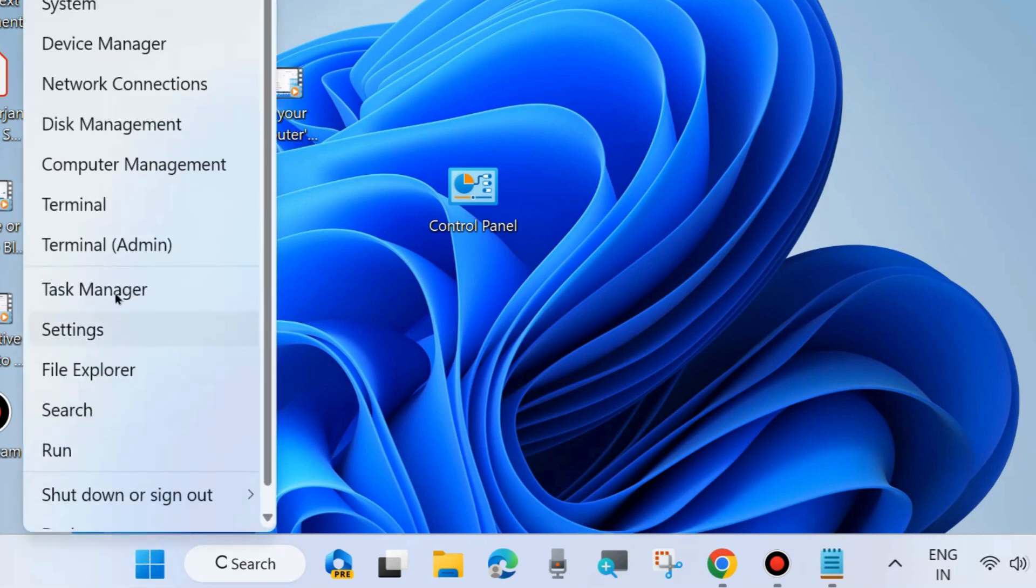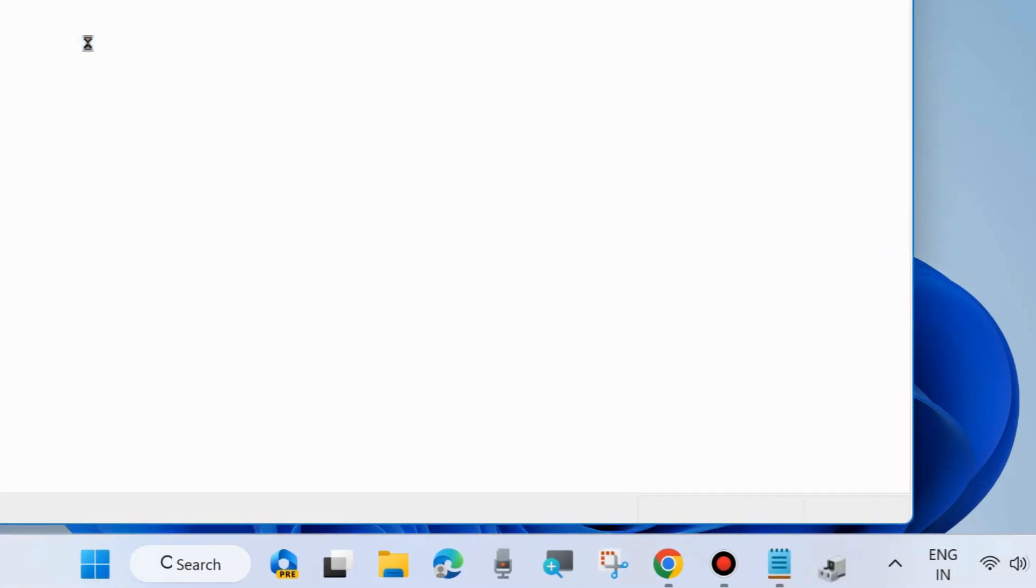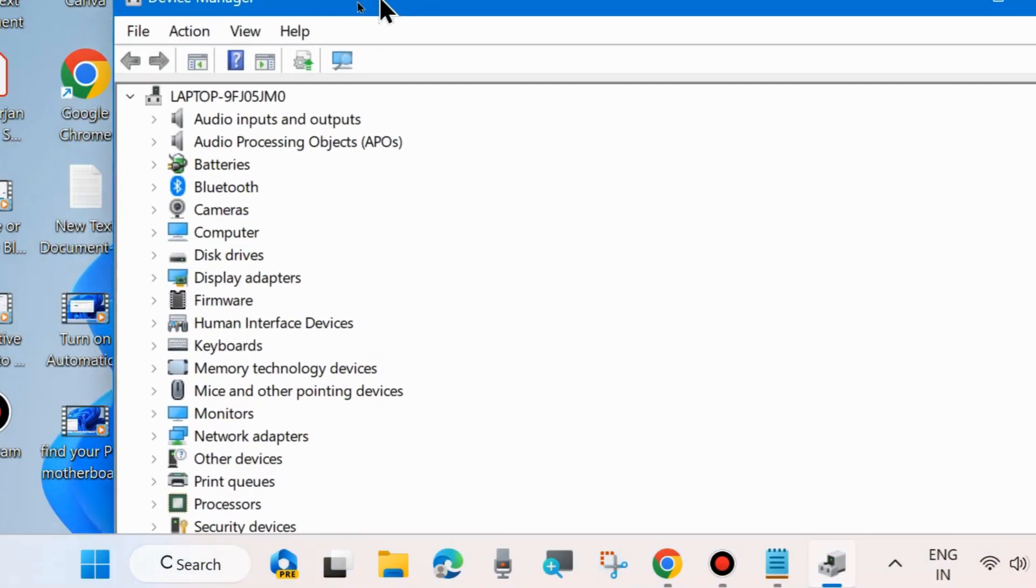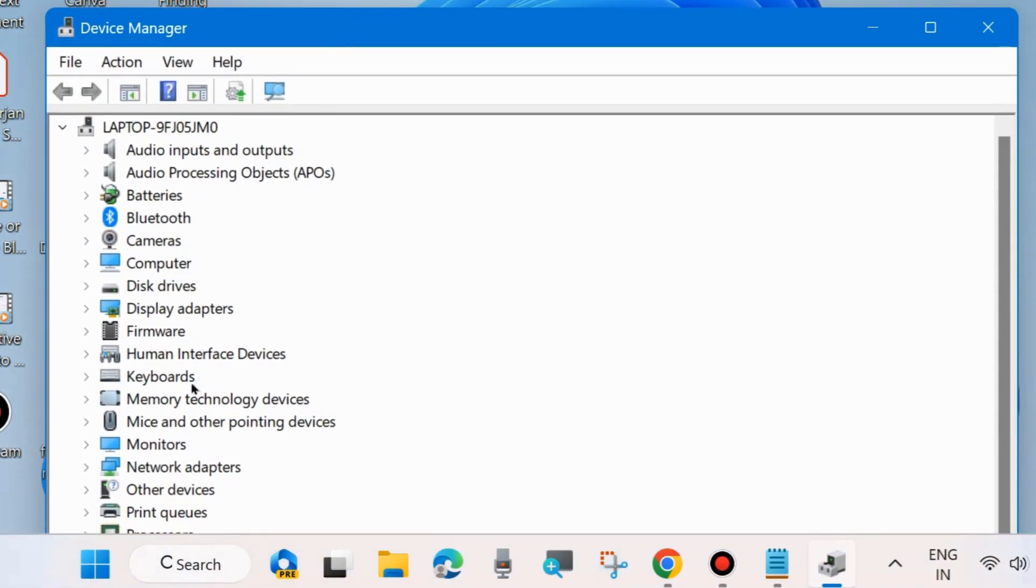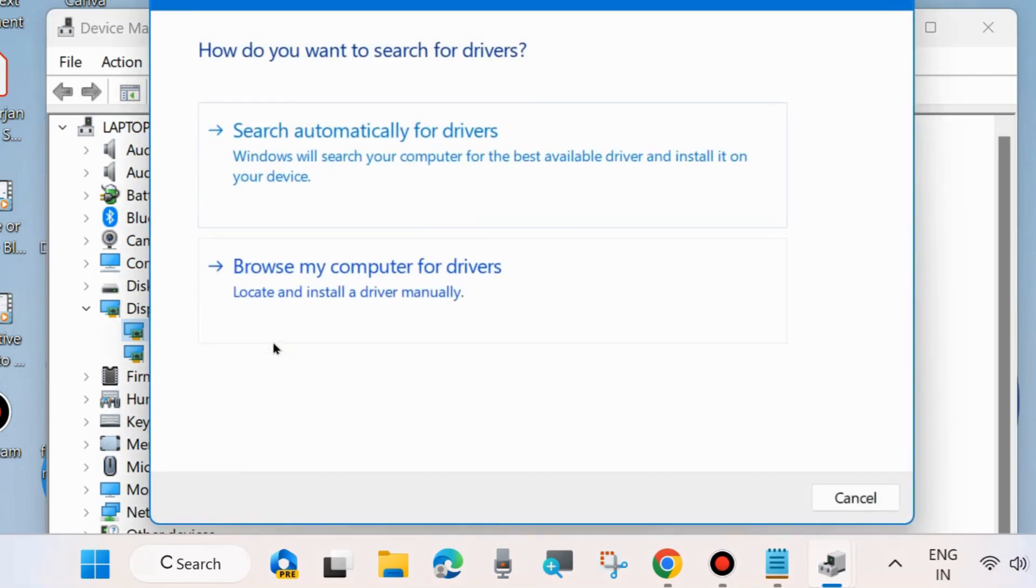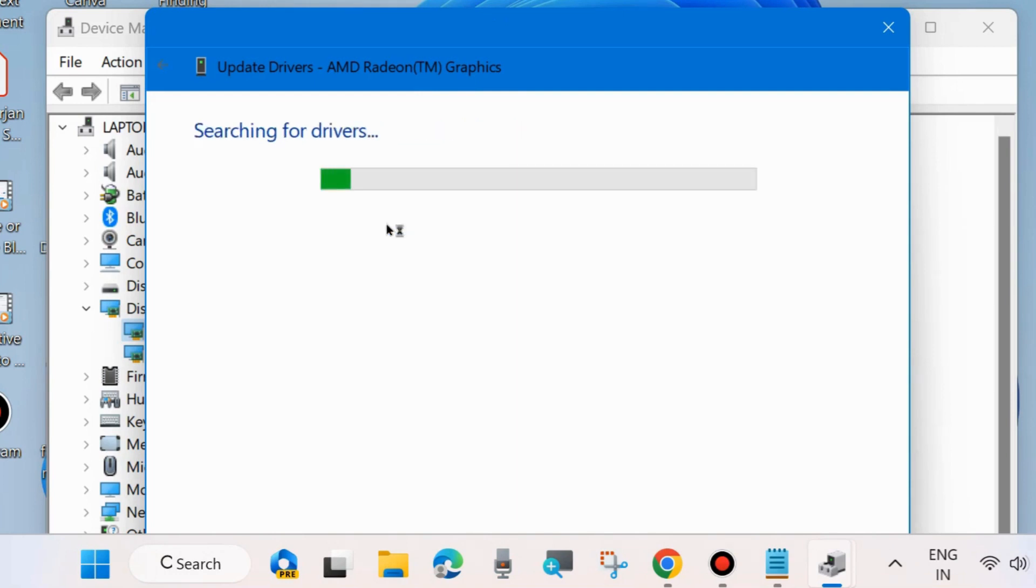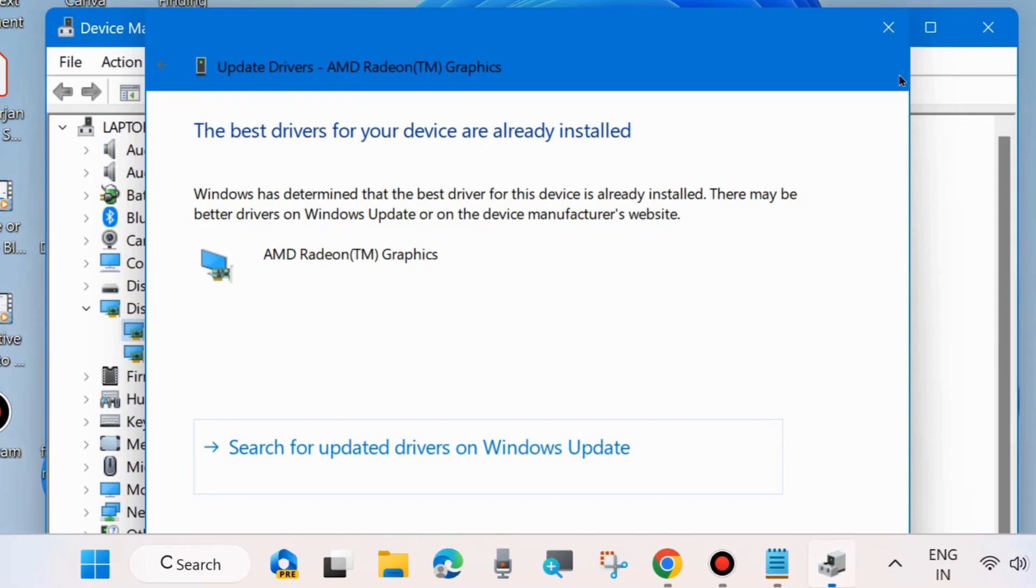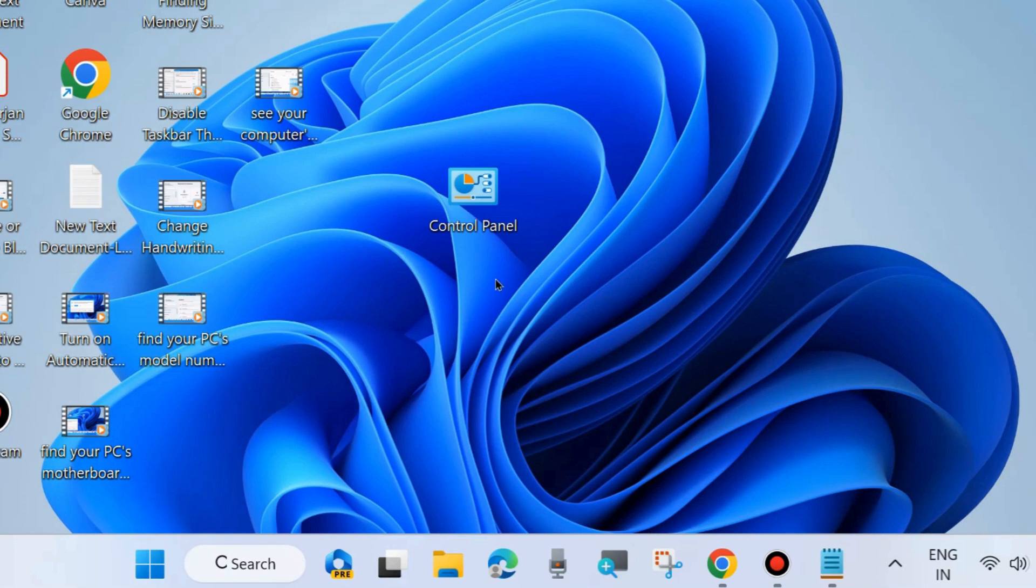If the error persists, the next fix is to right-click on the start button and choose Device Manager. Look for Display Adapter driver, right-click on it, and choose Update Driver. Next, choose Search Automatically for Drivers and let Windows update your driver. Wait for some time and then check if your problem is resolved.